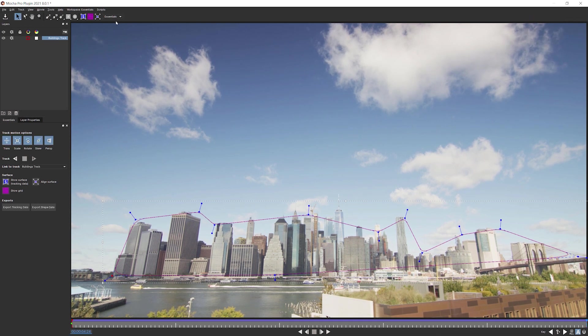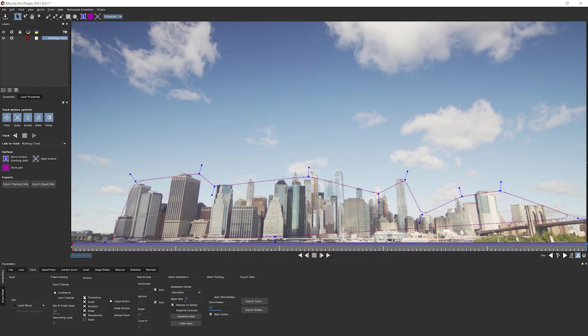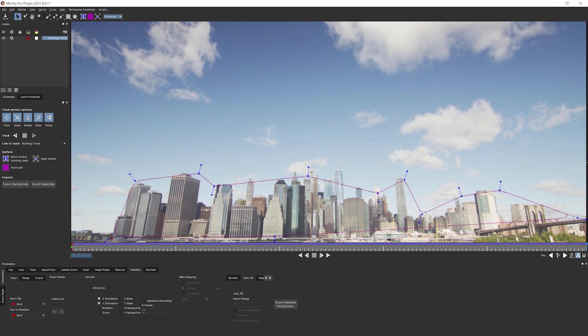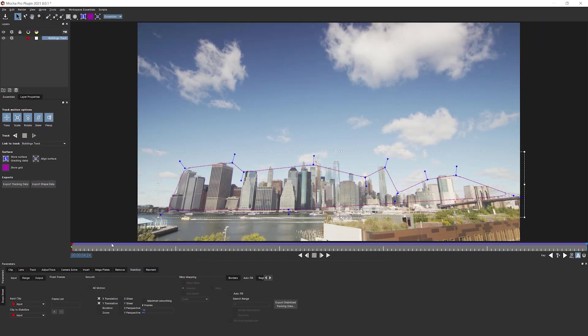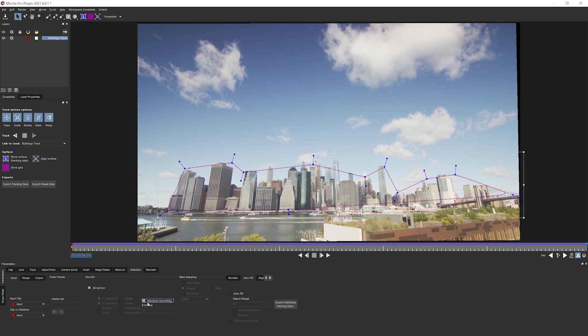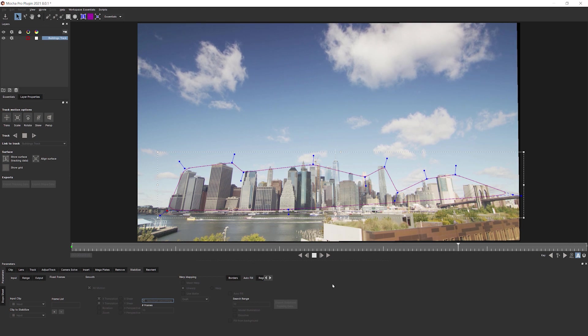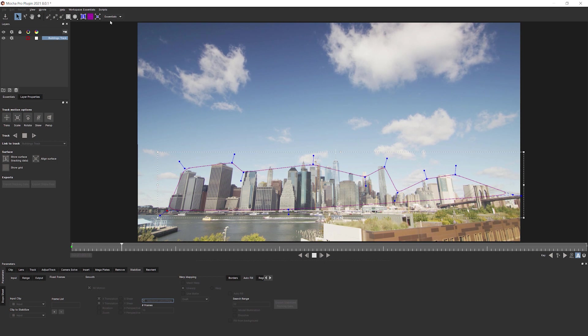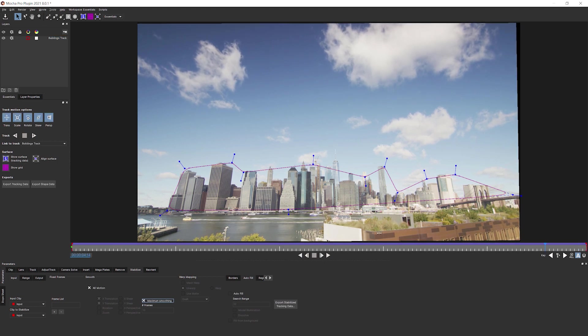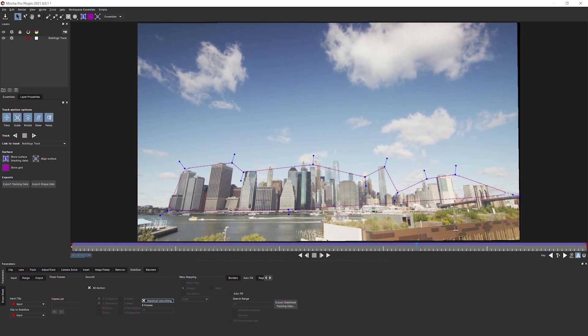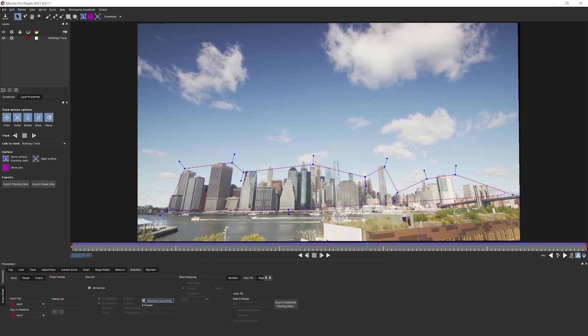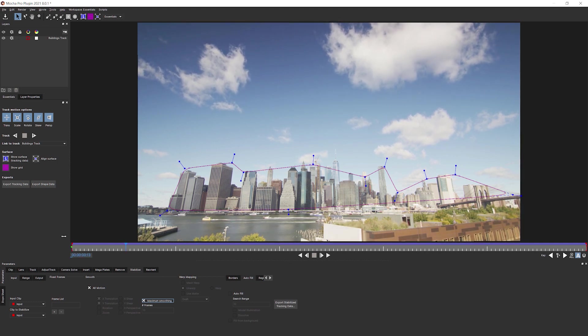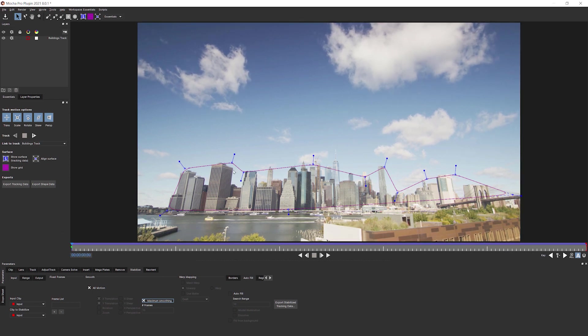And let's either come into classic mode or actually just show the parameters like we did last time. Come into stabilize. Zoom to fit. And without doing anything else, I'm just going to do all motion and maximum smoothness. And we'll just play that back. And that's looking pretty good. And let's go to the beginning and just scrub it through to the end, just to see if there's anything that's changing.